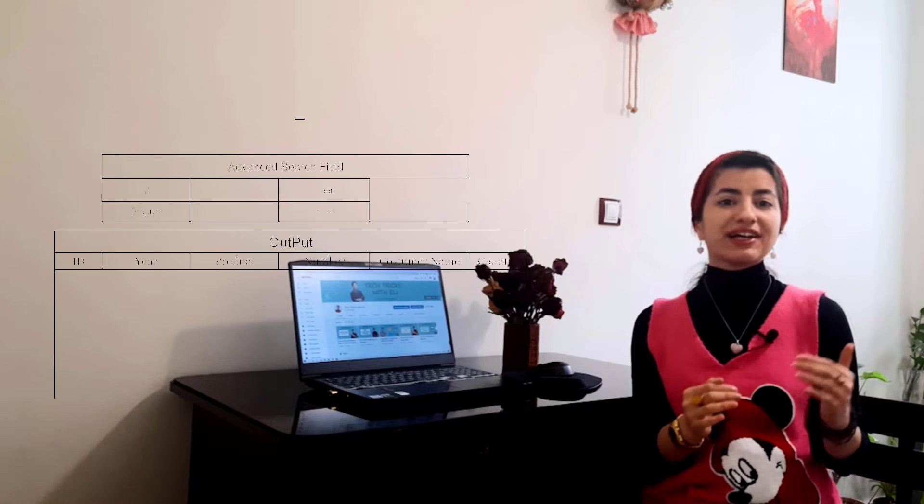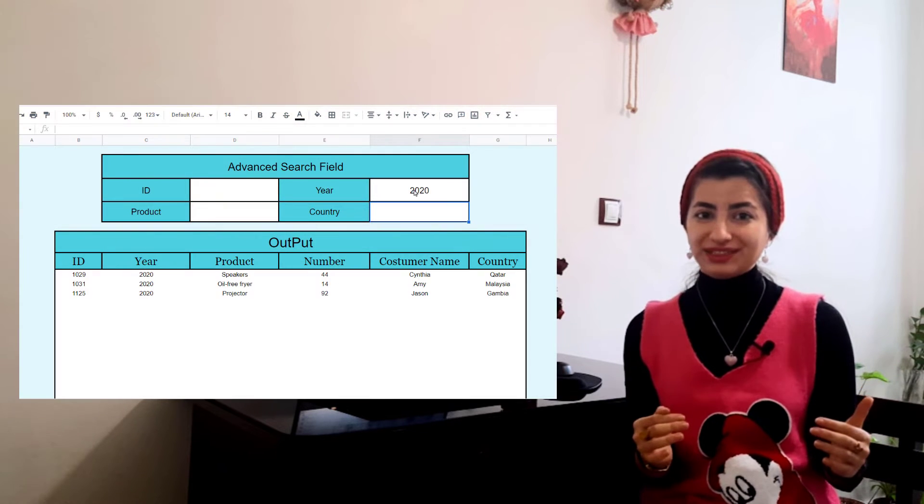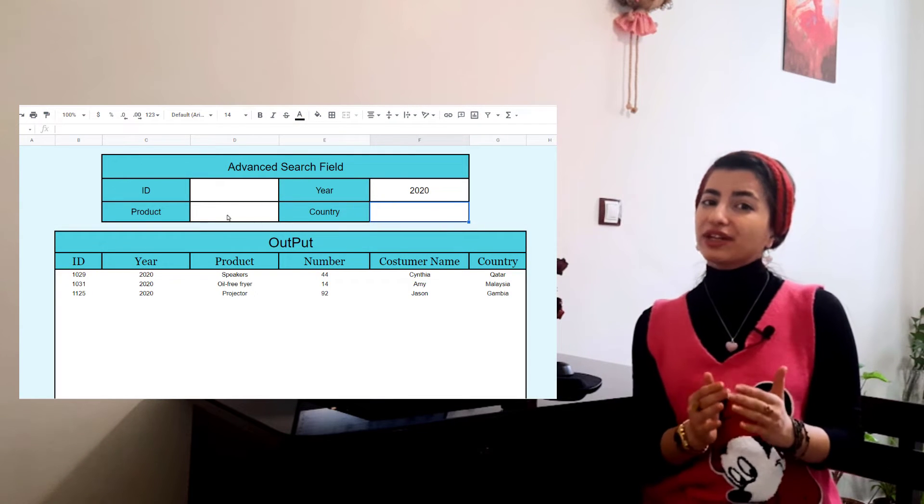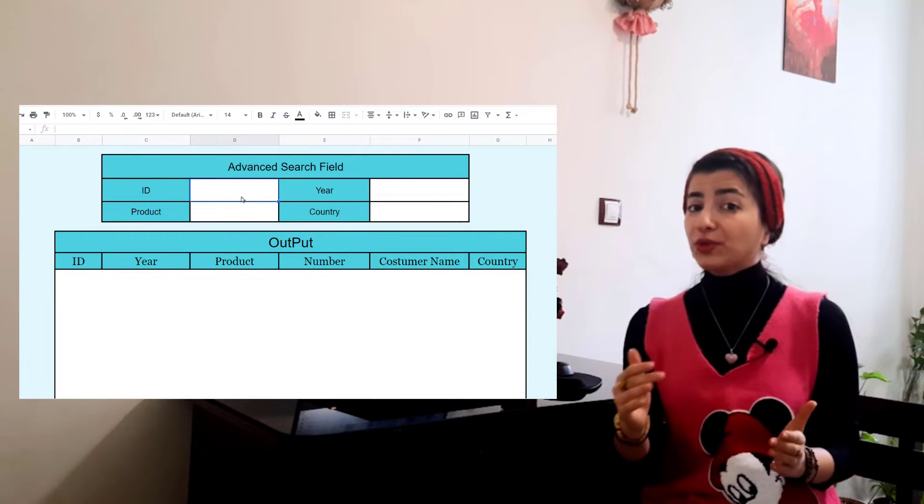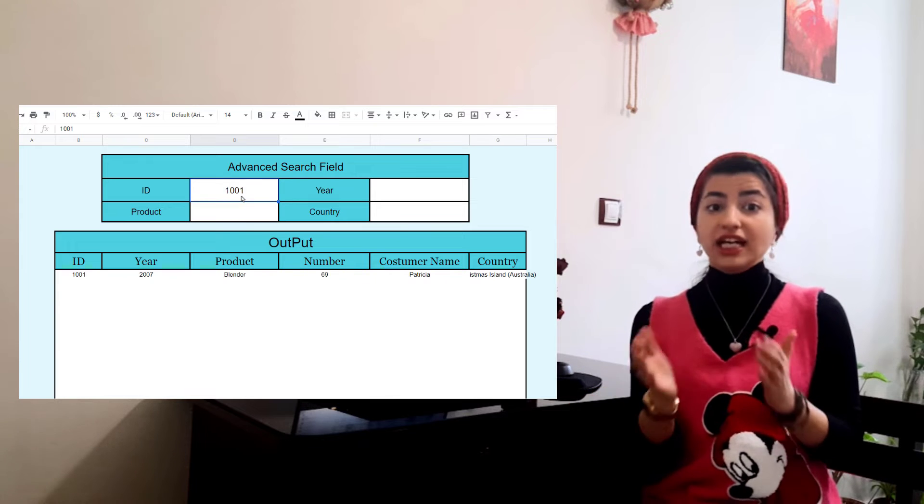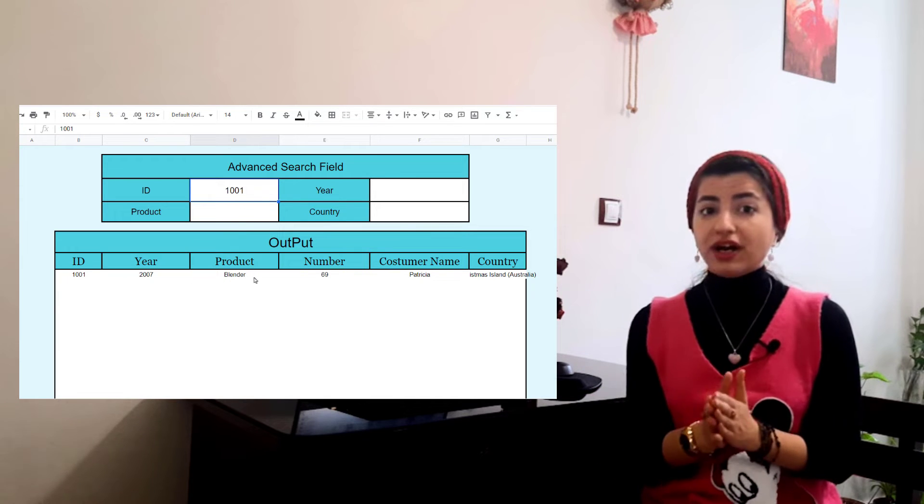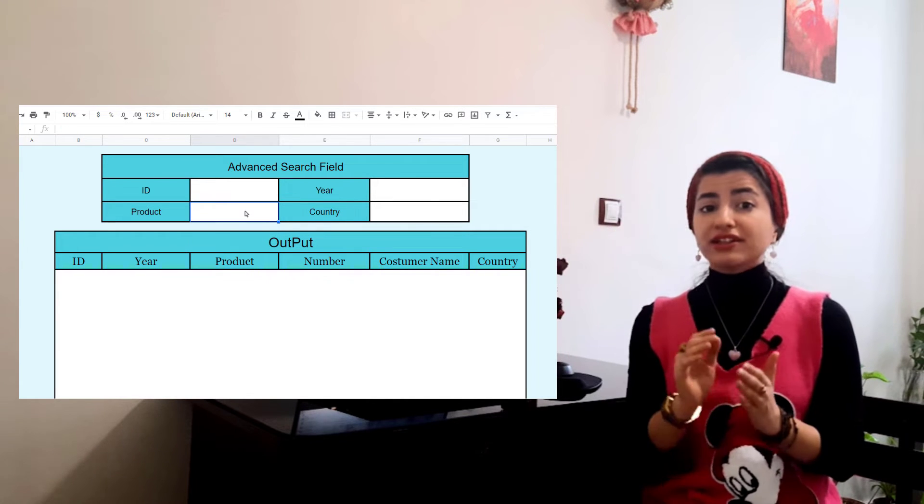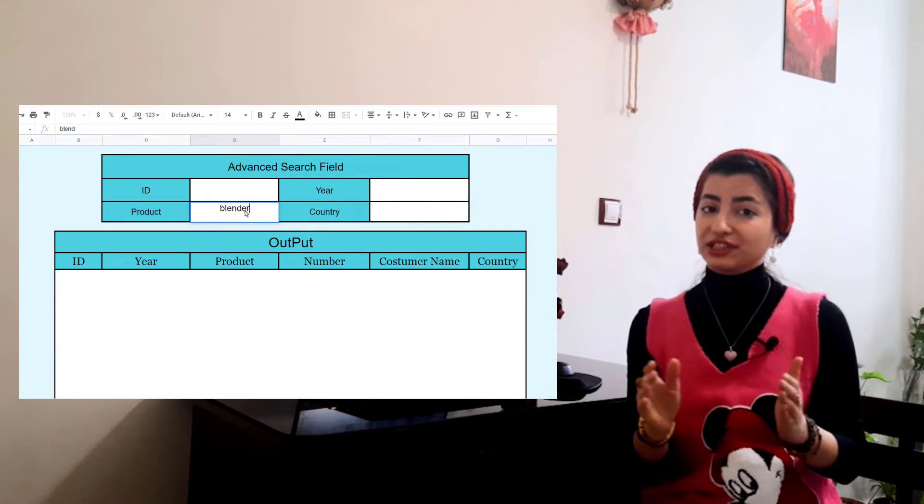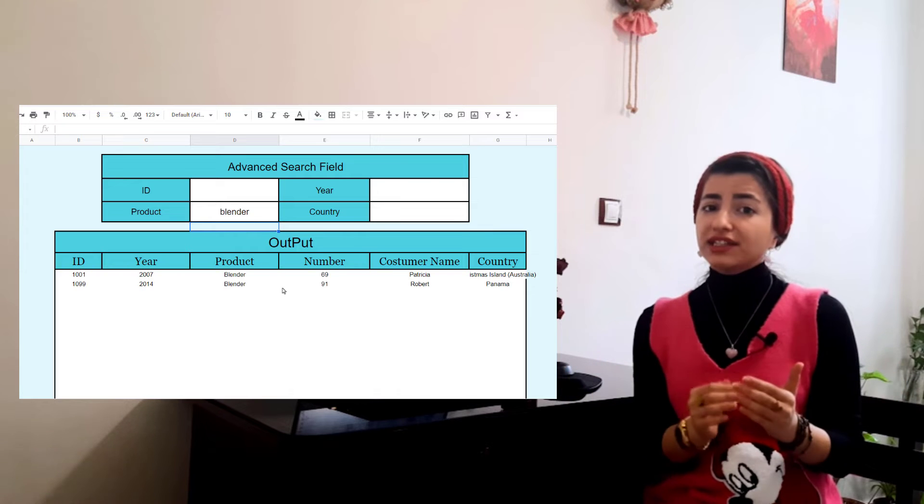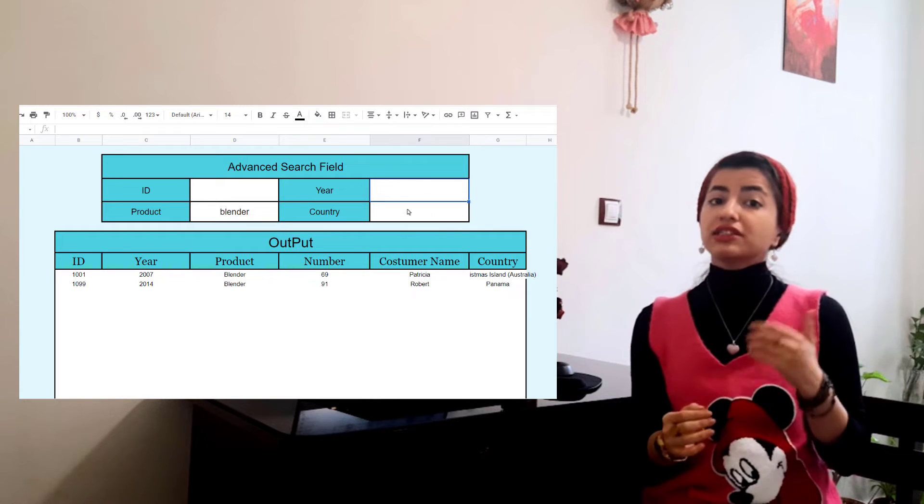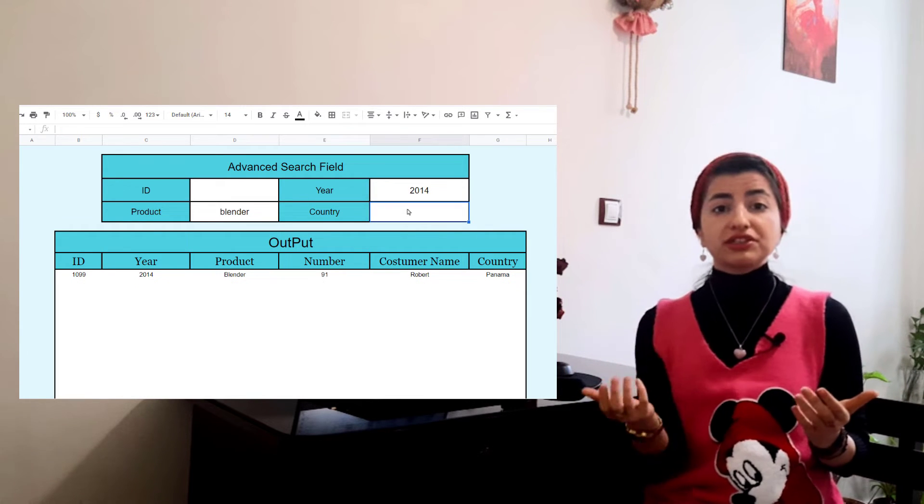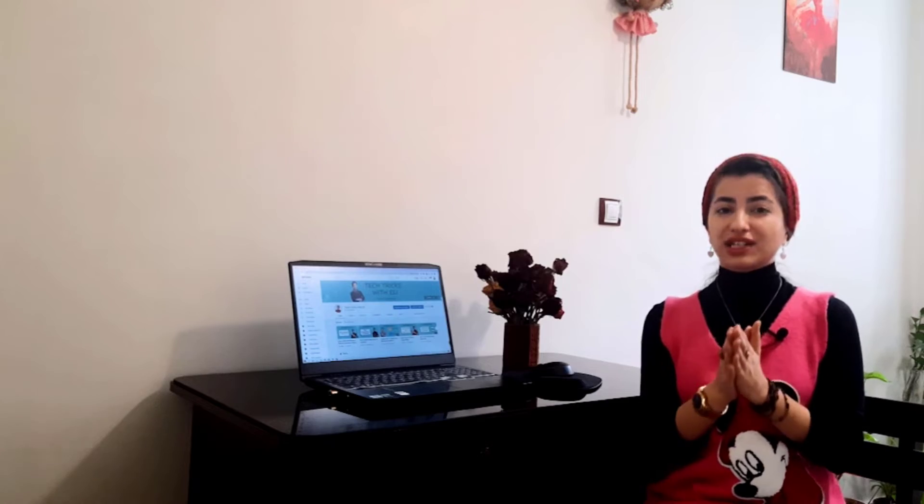Hi everybody, I'm Ellie and welcome back to TechTricks channel. Today, I want to show you how to create an advanced search box on Google Sheets. Imagine you have a sheet full of data and you want to search through the columns, doing a search box like this which can handle conditions in different columns. For creating this search box, you need search and filter functions. Okay, enough talk, let's jump to the tutorial.